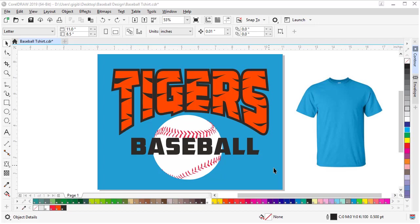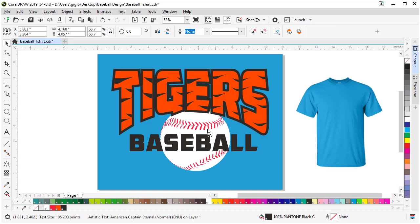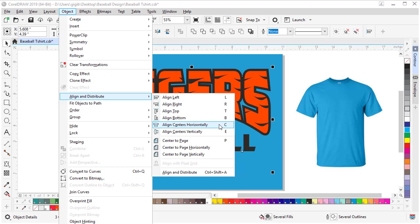We're in the home stretch of putting our design together. Right now I'm going to lasso this upper text because there's two items, the orange text and the black contour. I'm going to group that by hitting Control G on my keyboard. Then I can start to move my design around to see how I like it.